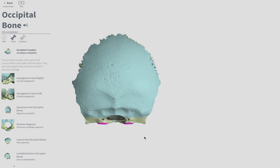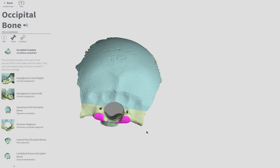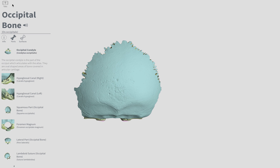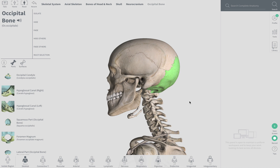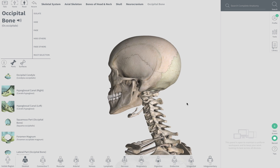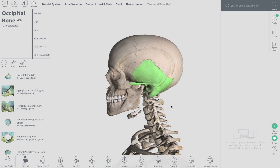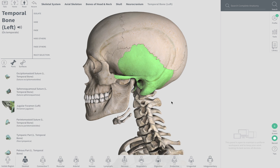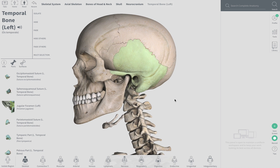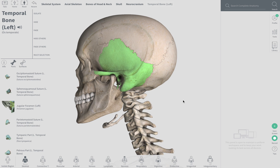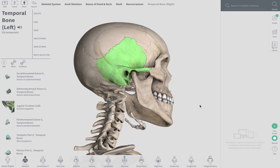This is the posterior, inferior view. Alright, temporal bone. Here's our left temporal bone and our right temporal bone.